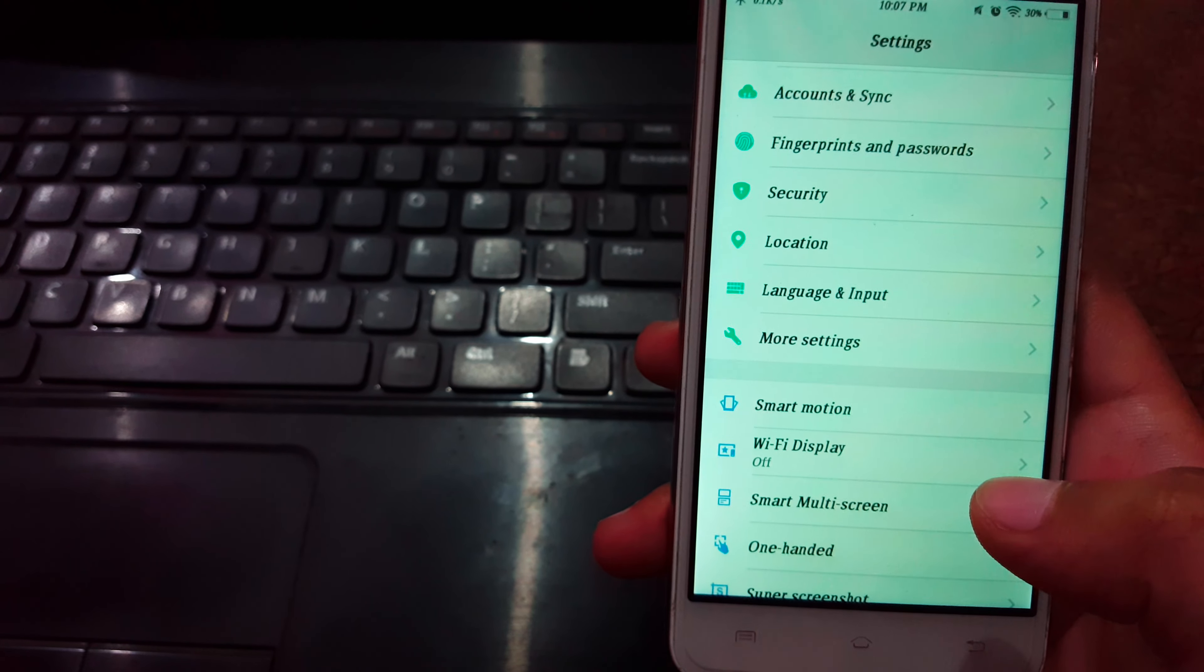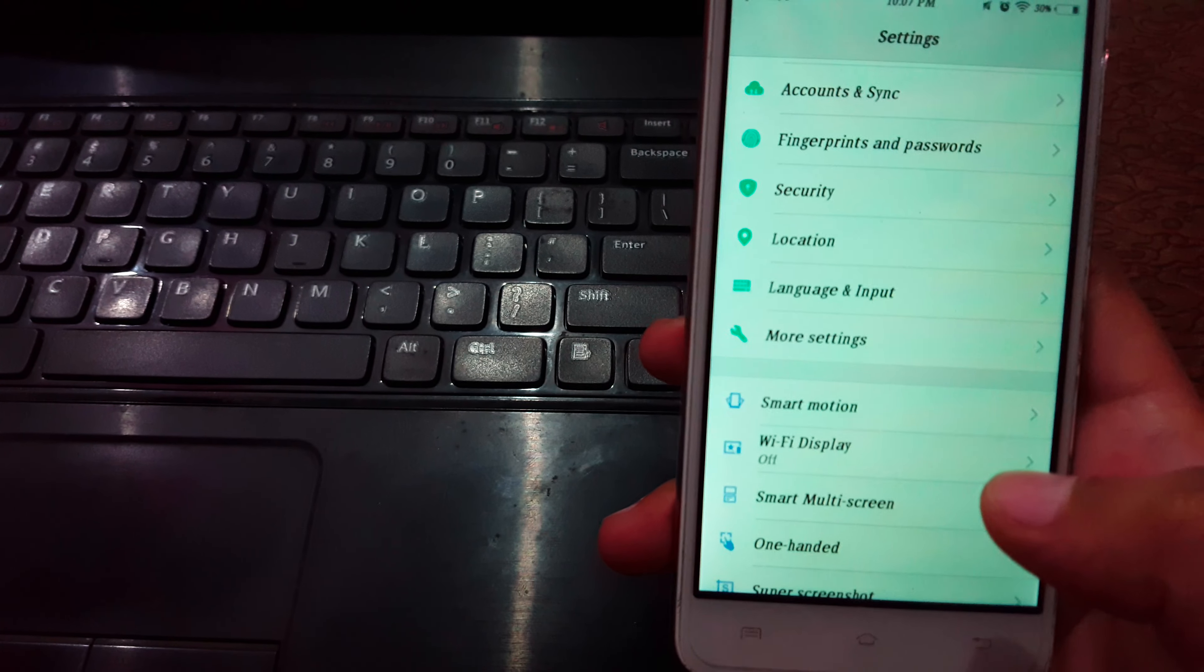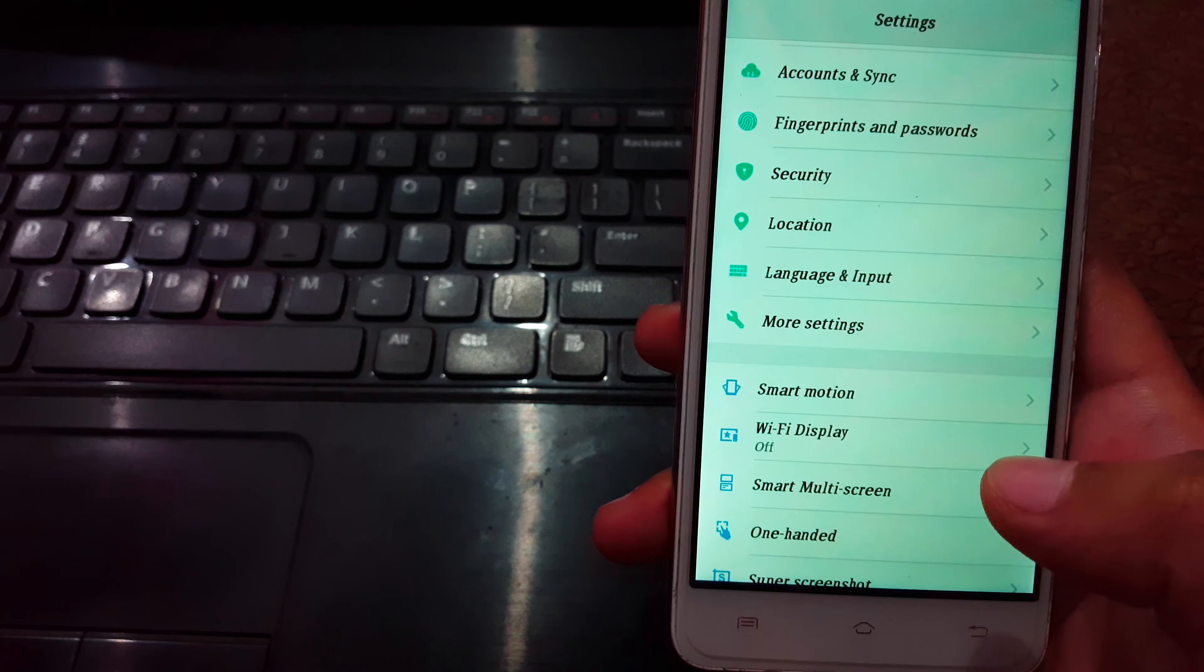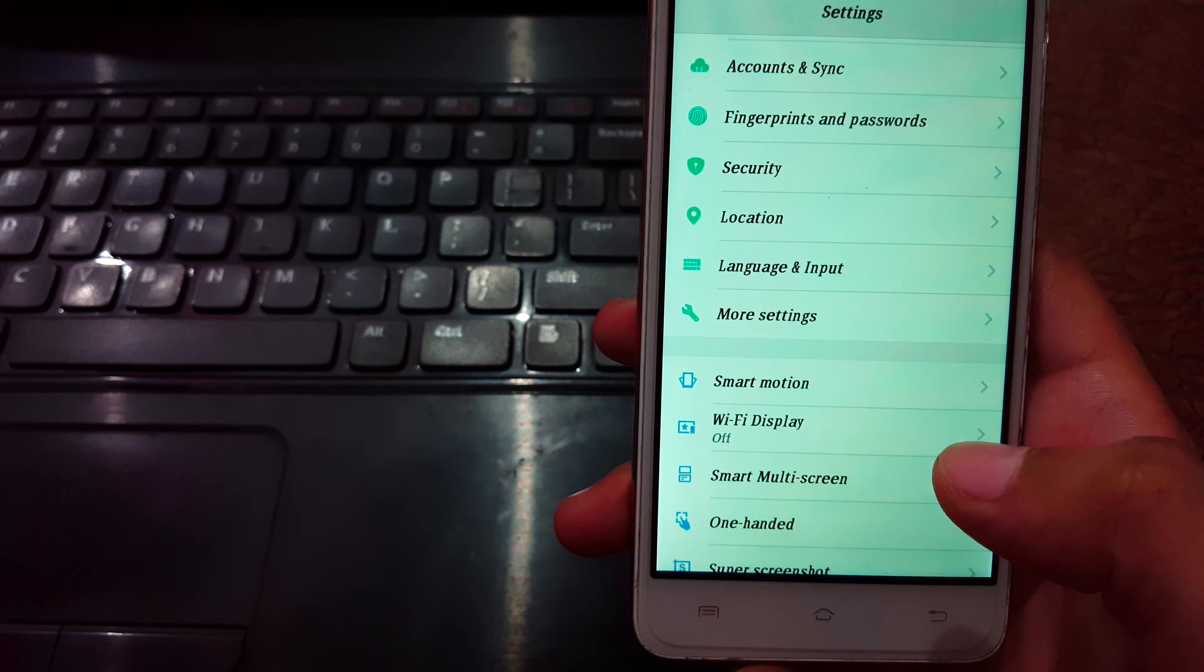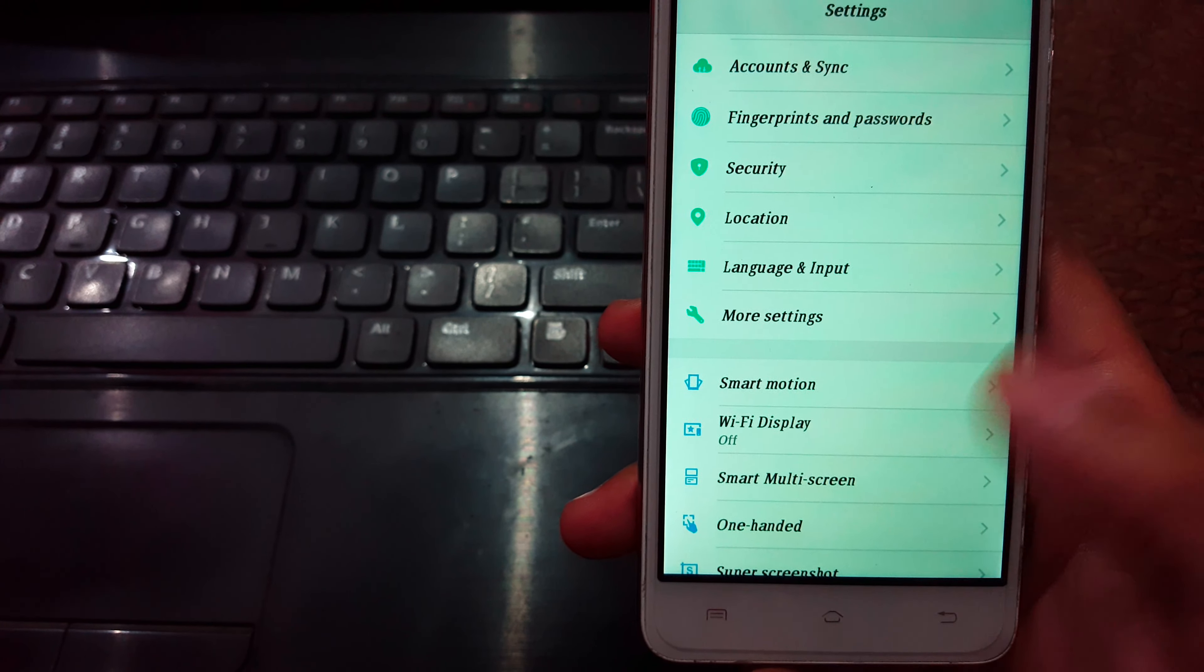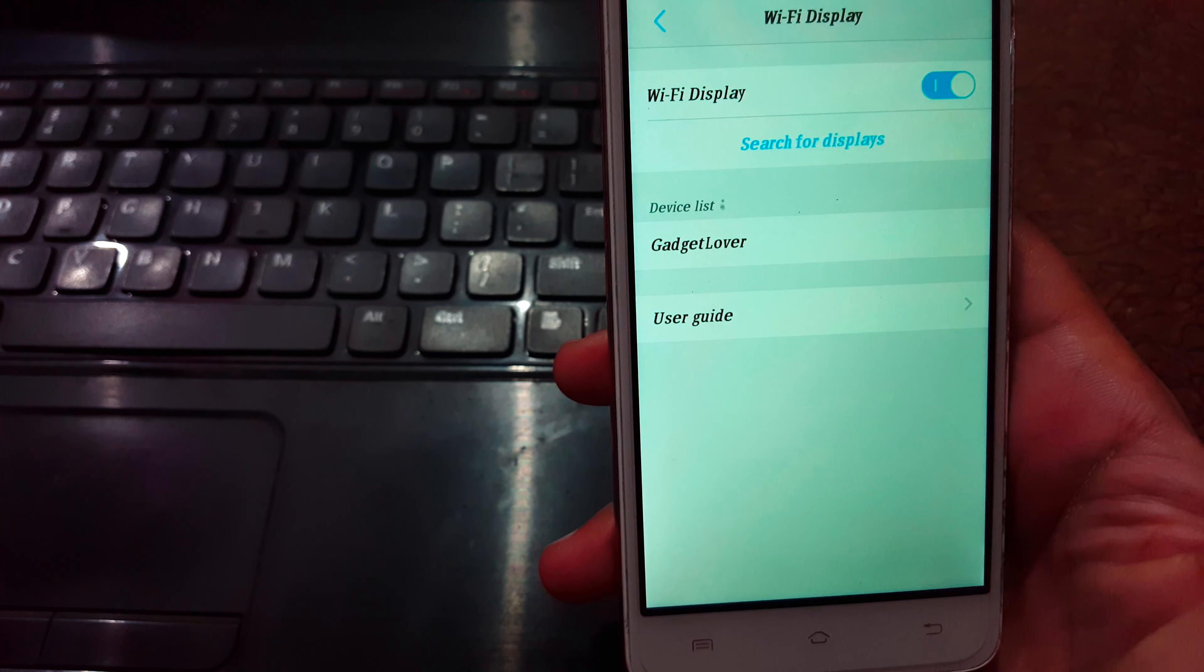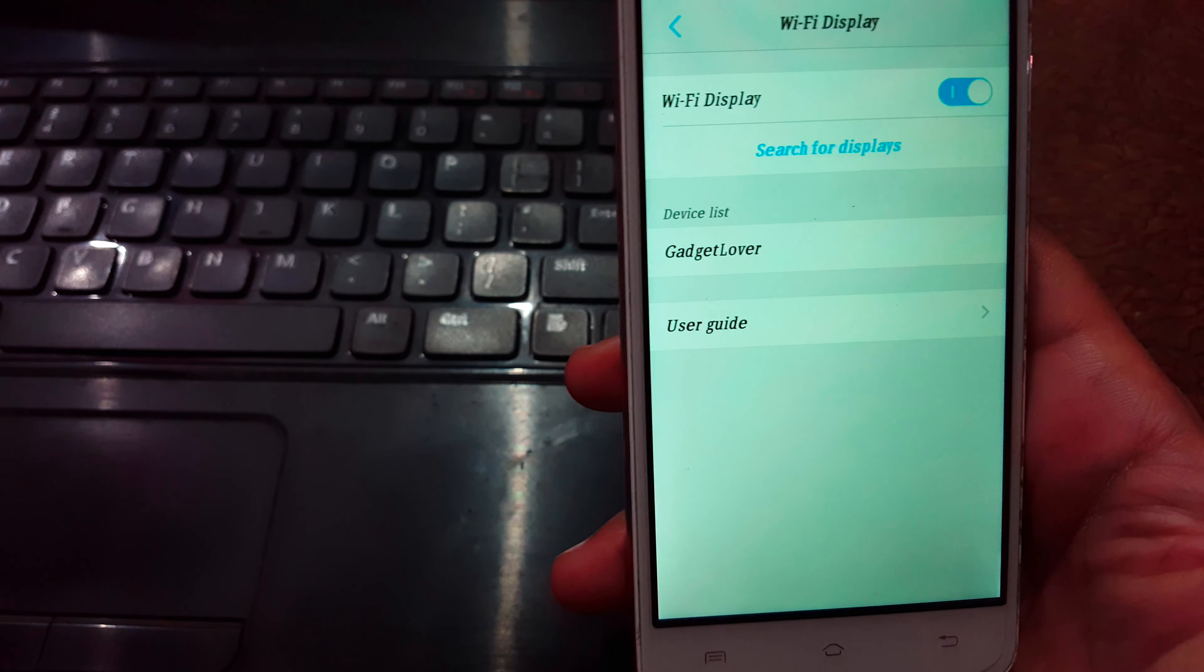It may be smart view, wireless display, cast screen, or something else, but the process of all these features are same. It may also be available in quick settings when you slide down from top. Use this feature, turn on Wi-Fi display.